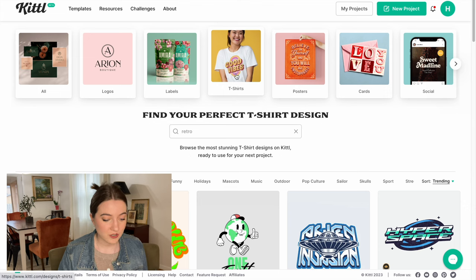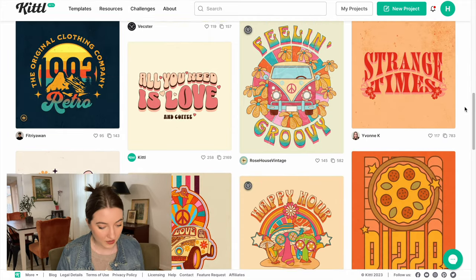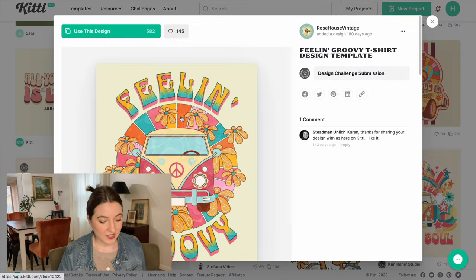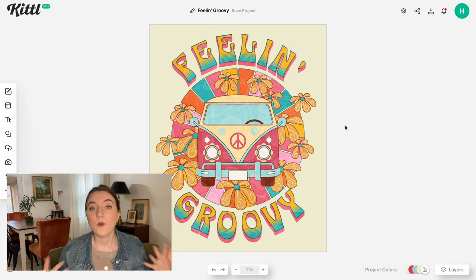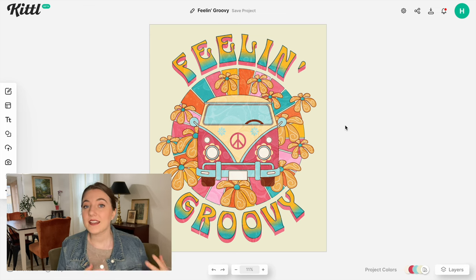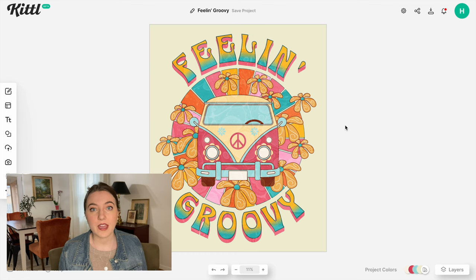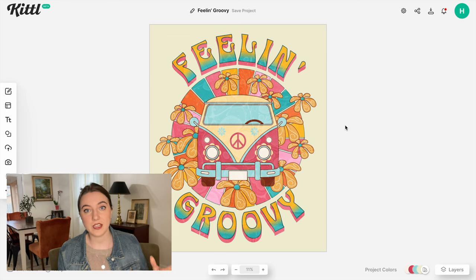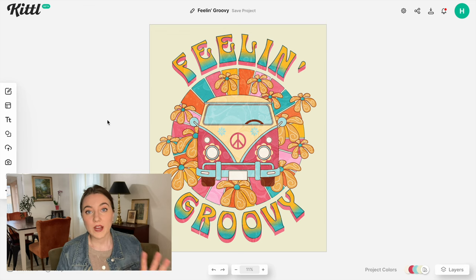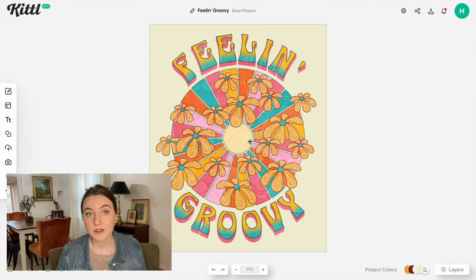I'm going to head over to their t-shirt section — I'm really loving that retro style so I want something that leans into that. I'm loving how this design looks so we're simply going to push 'Use this design.' One niche I've had a lot of success selling in is the crunchy moms or essential oil moms niche, but that tends to be one where it's really hard to find any graphics that coordinate with it. So I'm going to see if Kittle's AI software can create a unique graphic that fits well on an essential oil niche design shirt. I'll go ahead and delete this van here and start looking for something else.